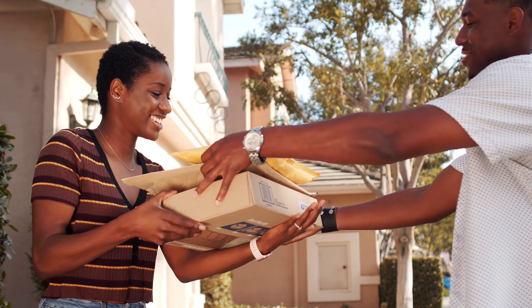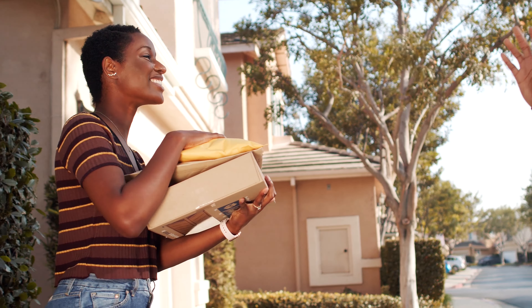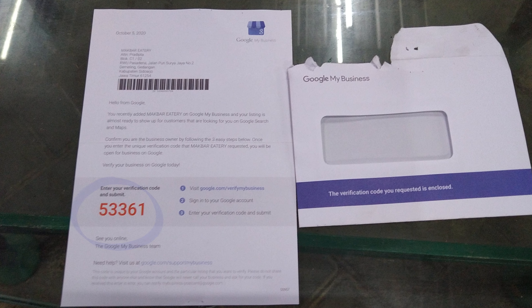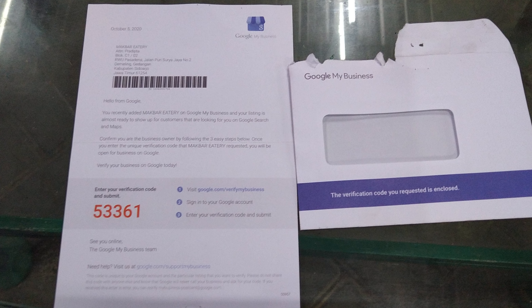After you do that, Google is going to ask you to verify your address. They're going to send you a postcard to that address with a verification code on it. Whenever you receive it, it will have instructions on how to verify your address — basically just go back to the website and enter in the verification code from the postcard and that's it.